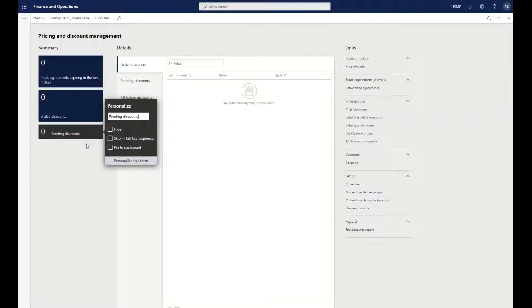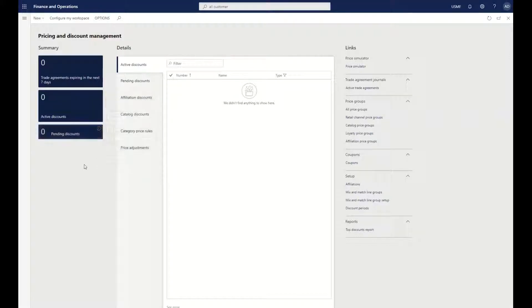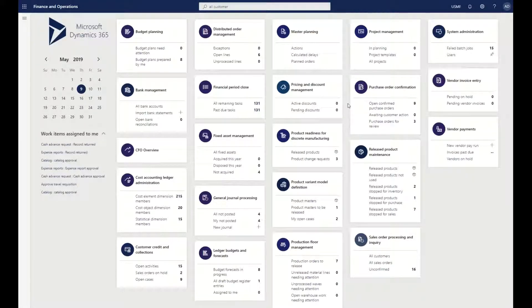We could change the description of the workspace, hide it, skip it in the tab sequence, and lastly we could pin this to a dashboard. When we click on pin to dashboard as part of that process and go back into our dashboard, you're going to see that we now have that particular pin exposed.